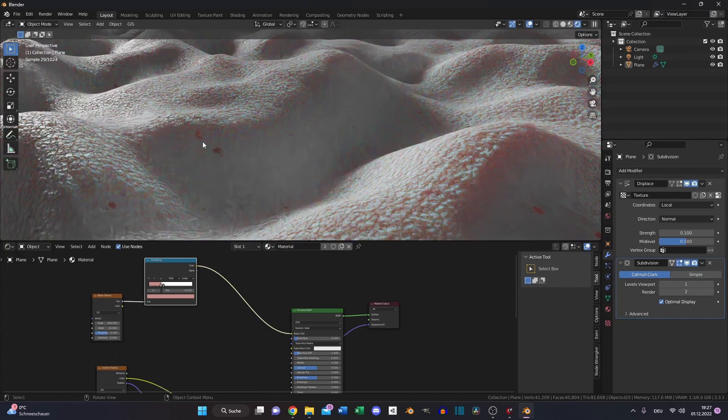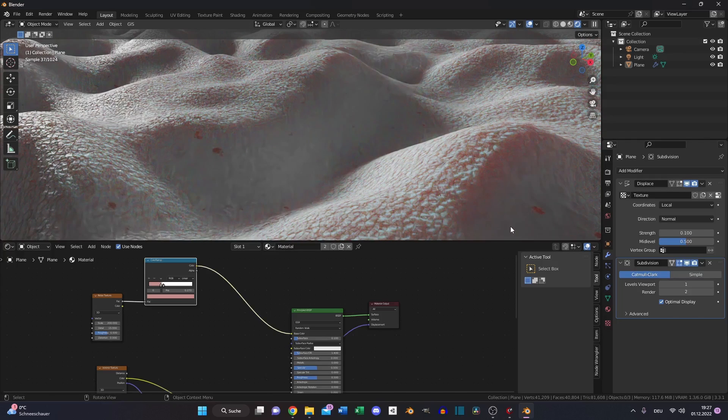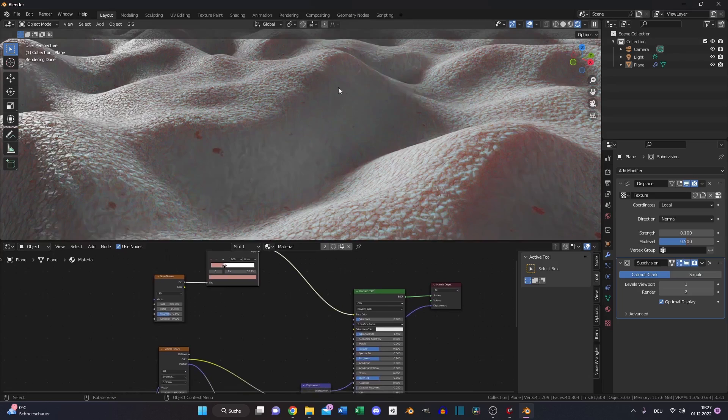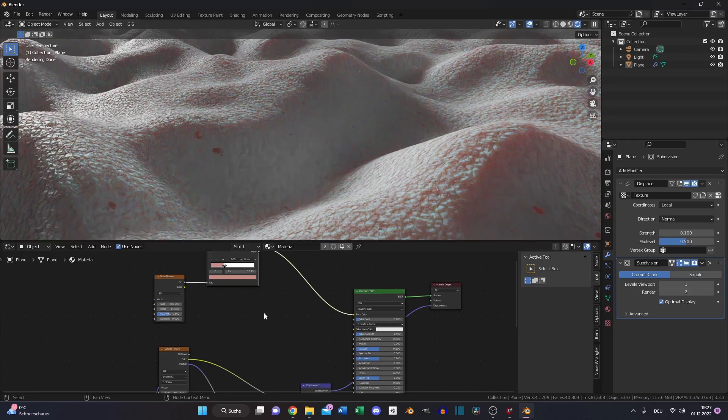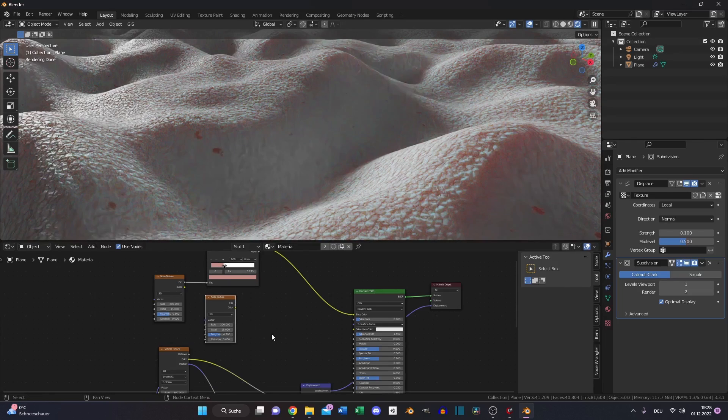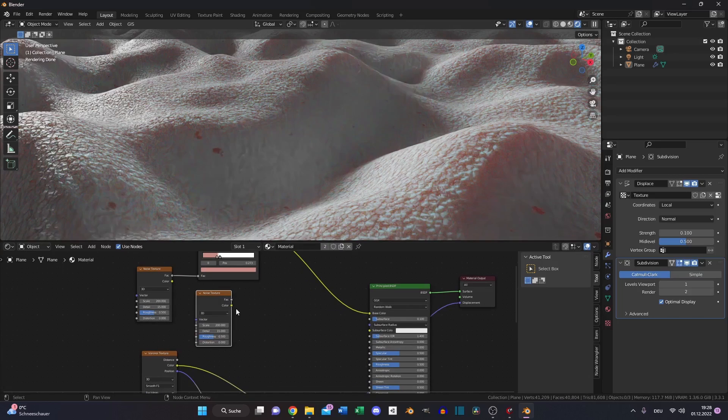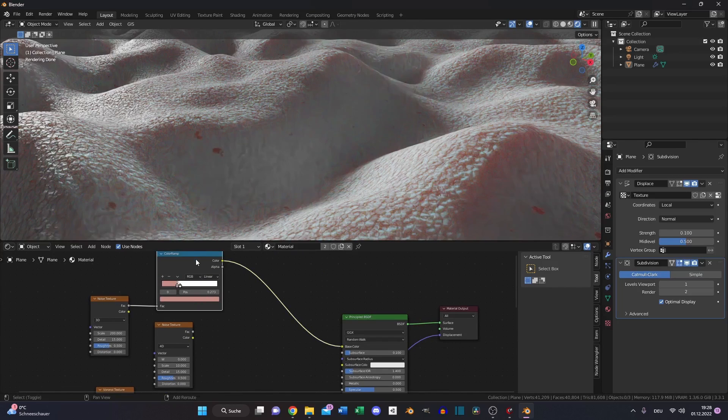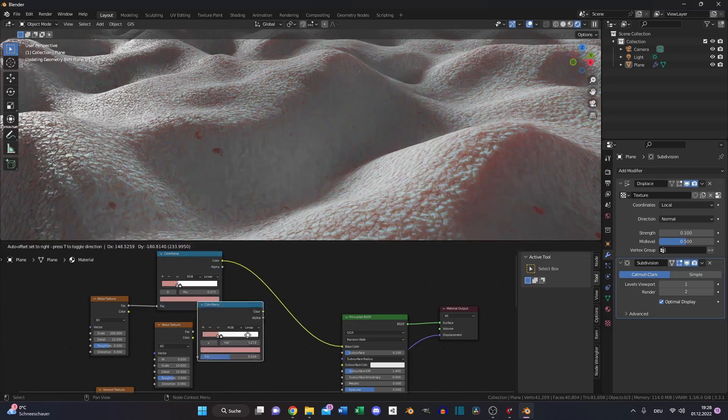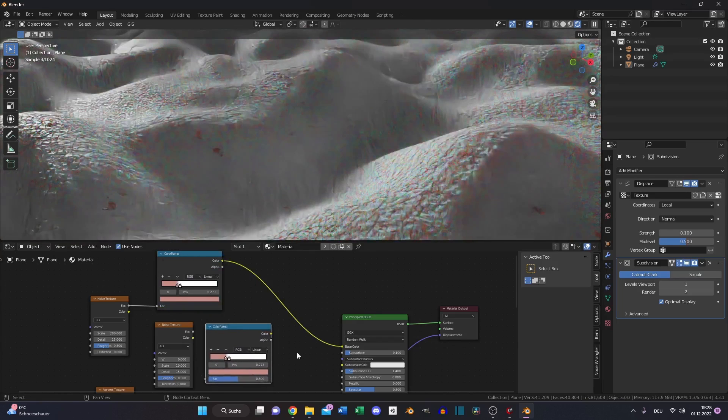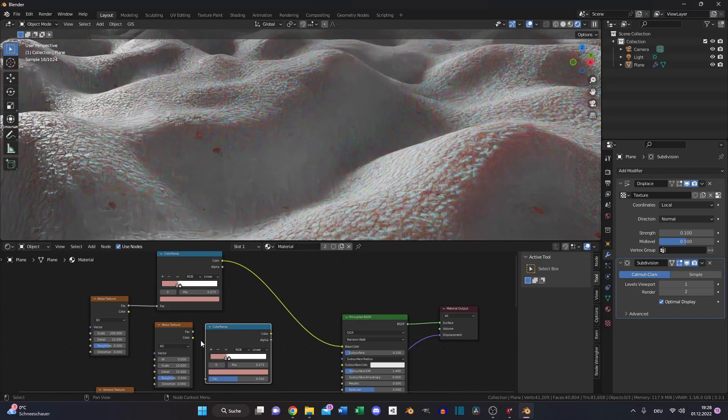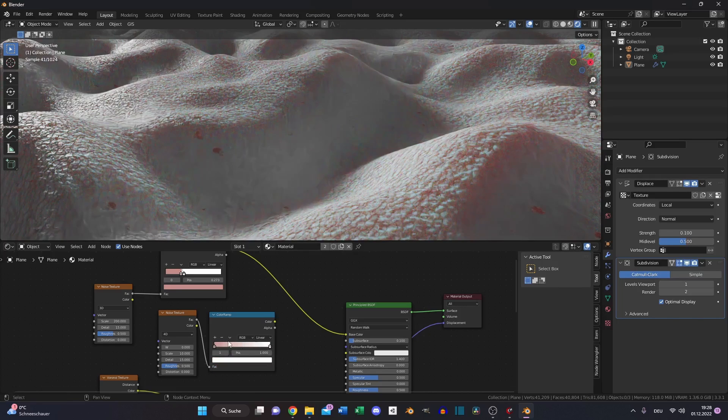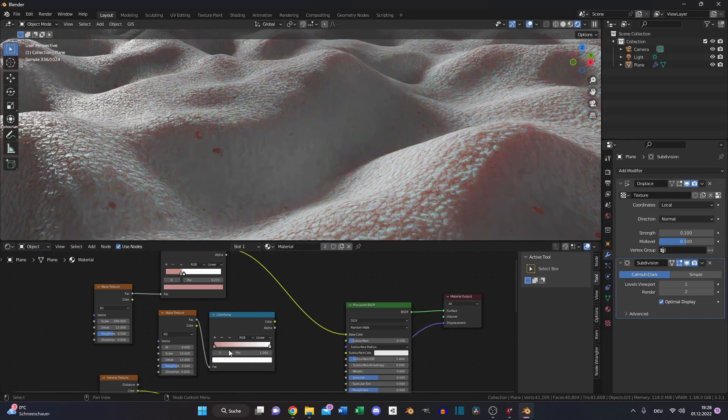But we need our skin color back and this artifact is a little bit darker. Create a new noise texture or just duplicate it. Make it to 4D for example so we can change some stuff later. Decrease the scale to 10 and also duplicate the color ramp. Put this right to the end.